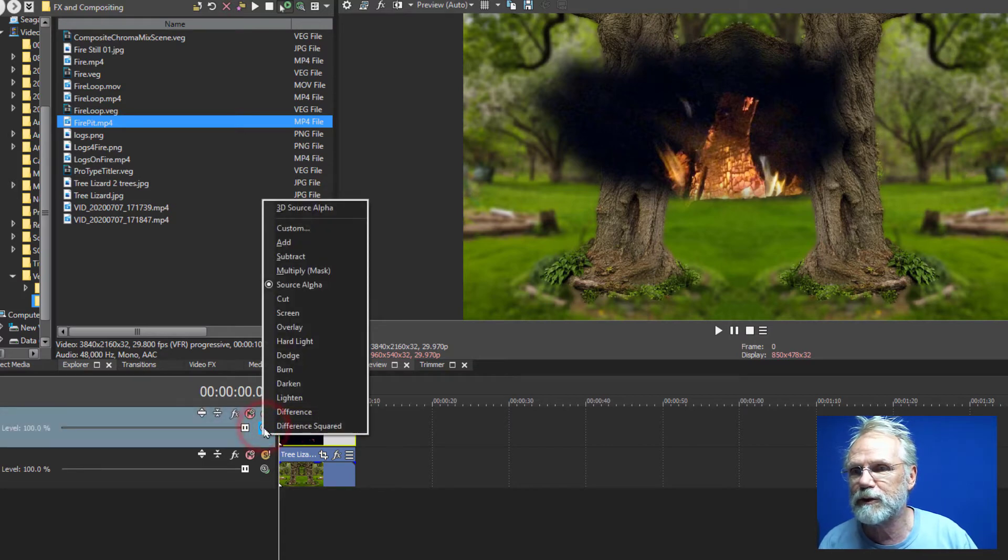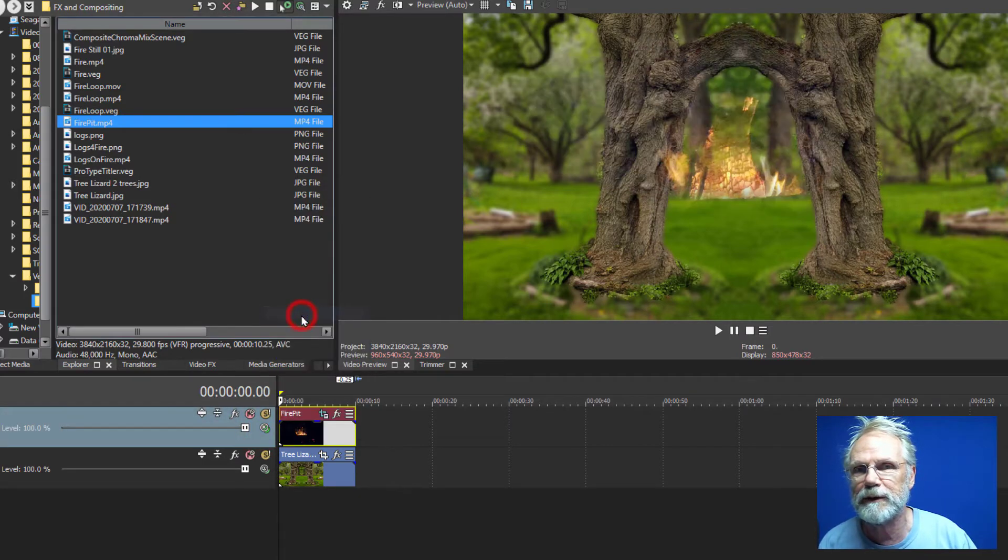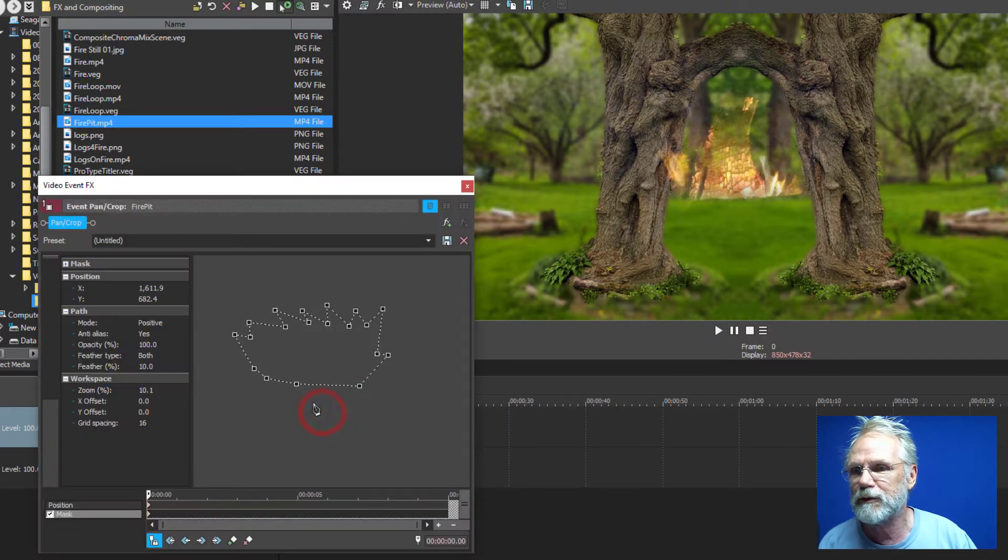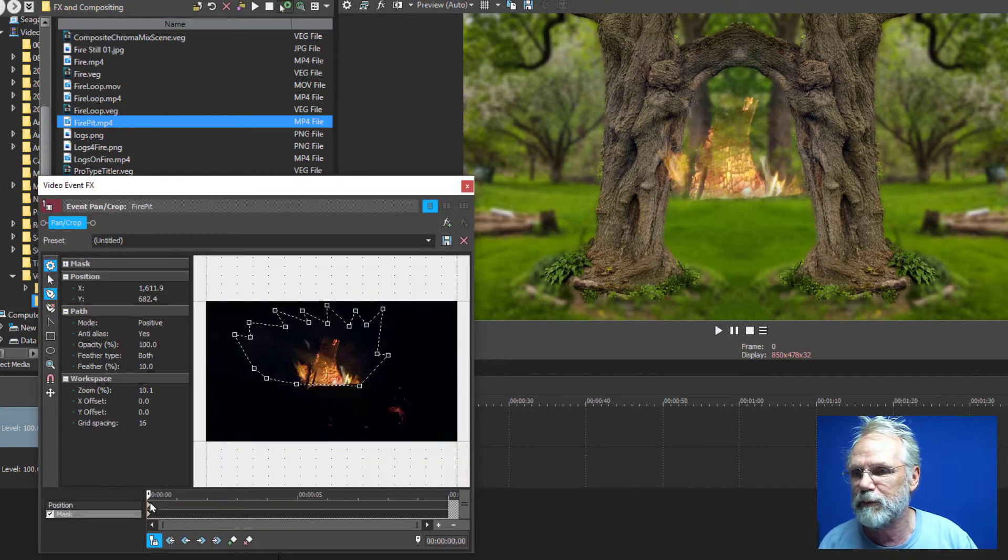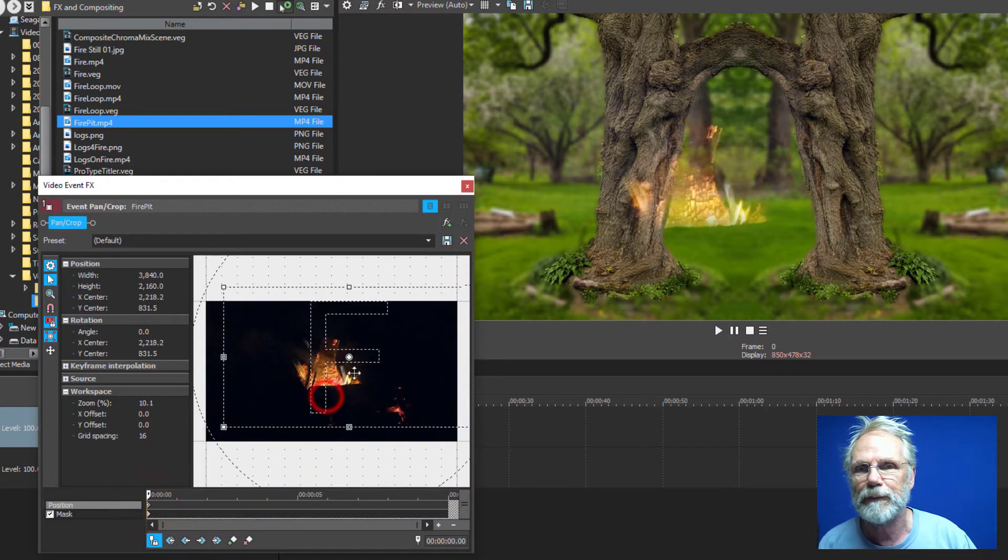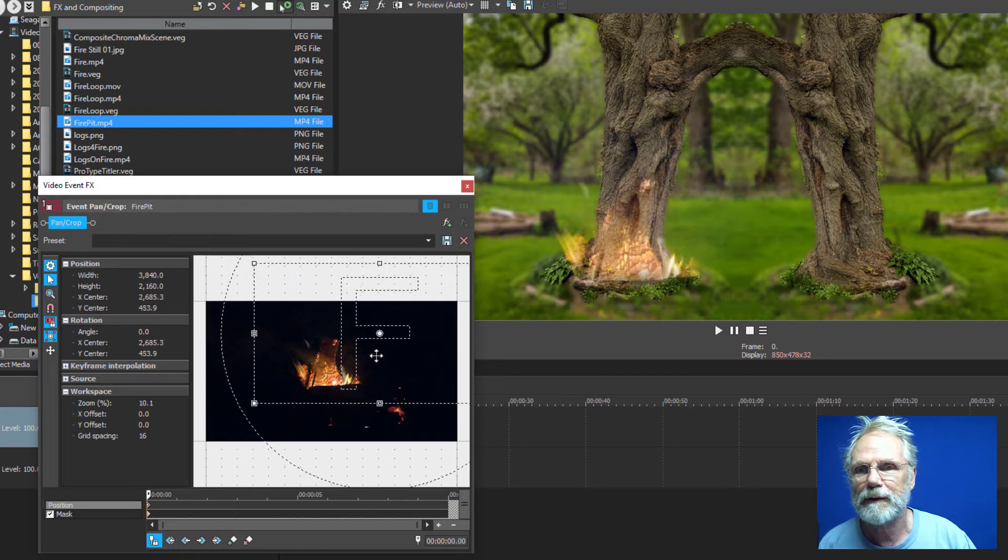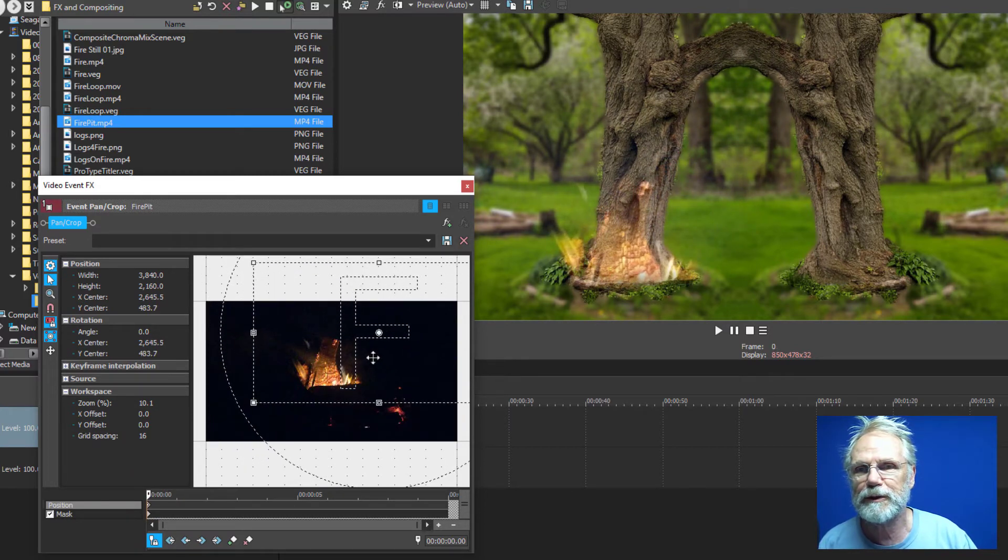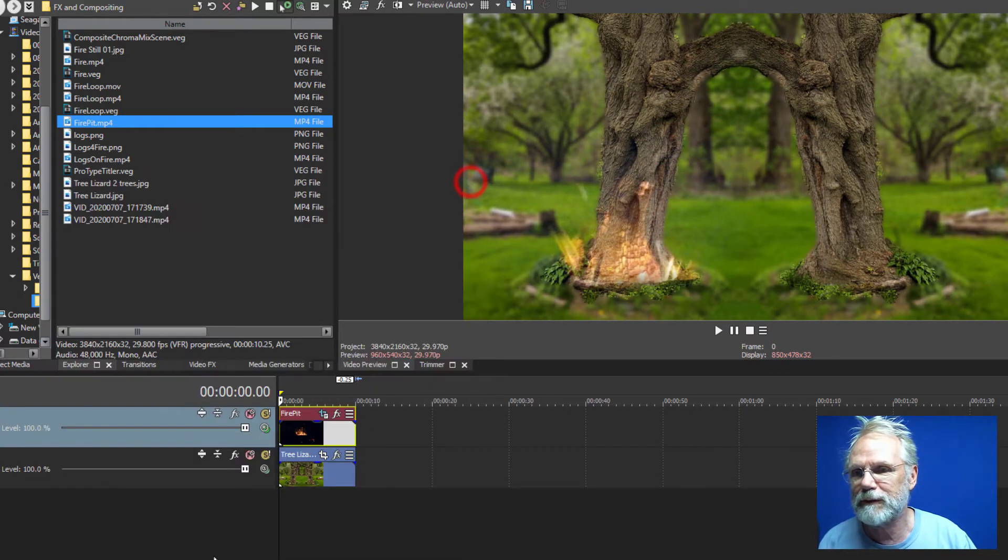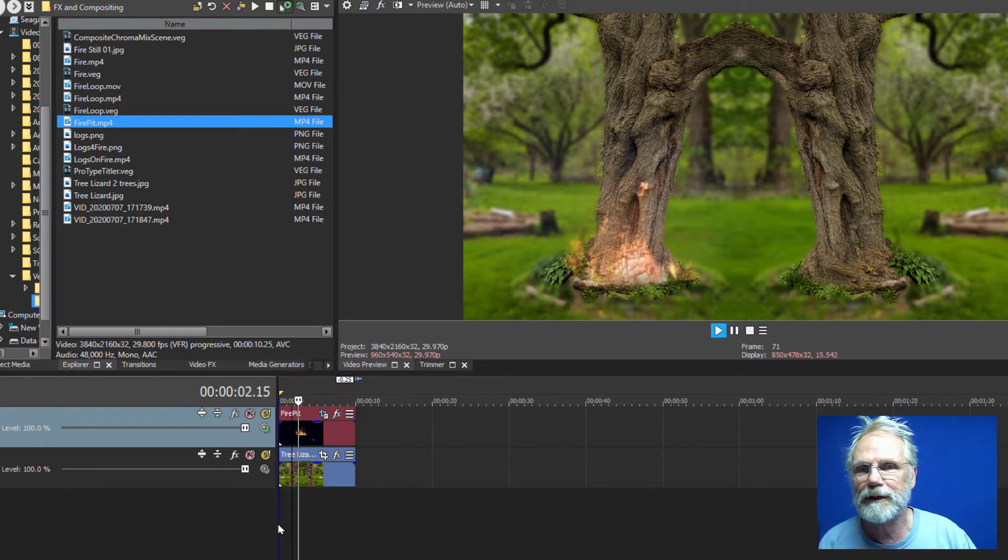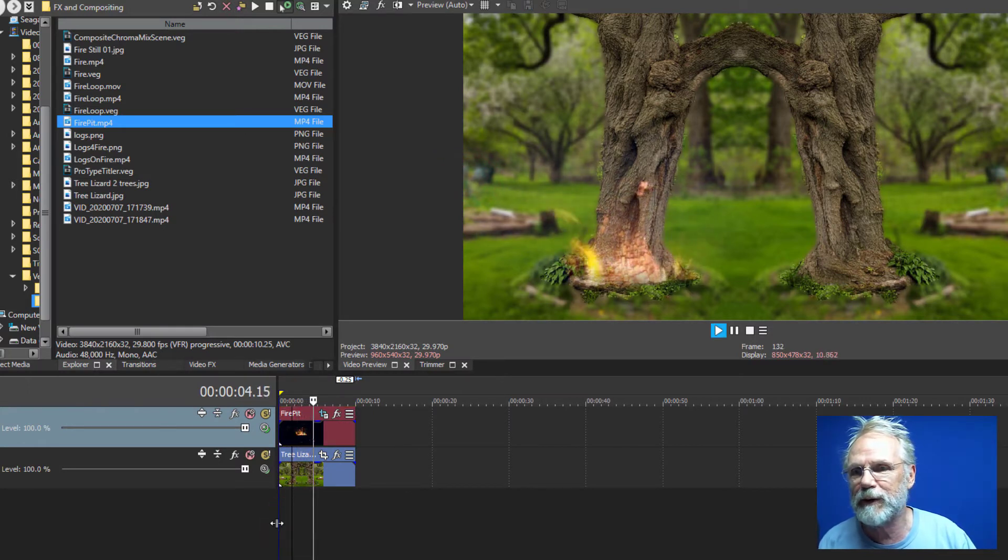Next we do is just change the compositing to screen and we've got a fire ready to position to wherever we want to be using it. So I'll just position that at the bottom of the tree and this is what it looks like. It's a nice effect. You get the smoke and everything in the background.